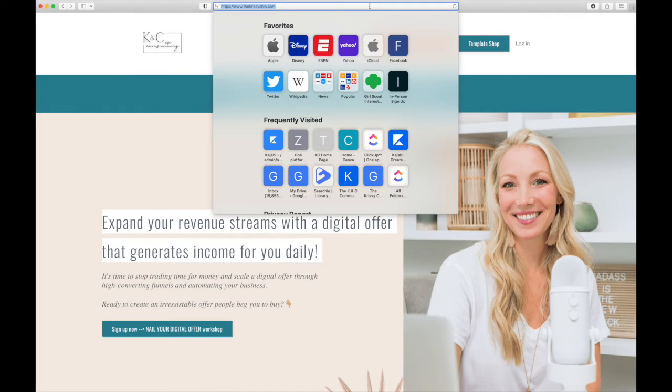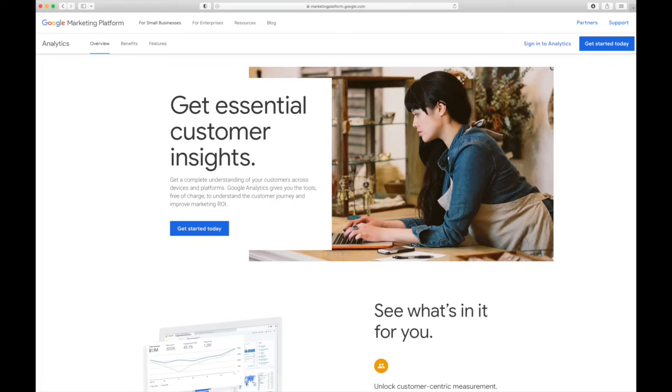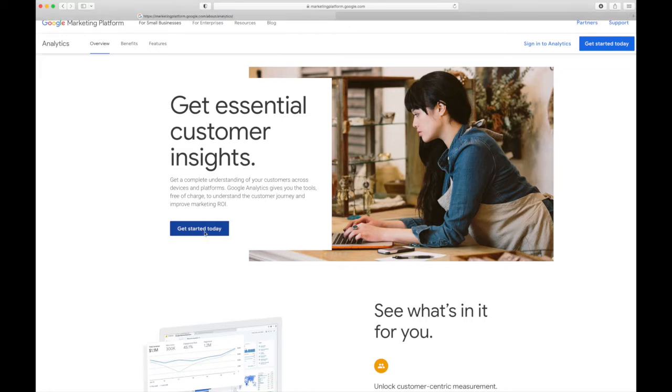Search Google Analytics in your Chrome bar and hit enter. This is going to take you right to the Google Analytics page. Go ahead and click the button 'get started today.'